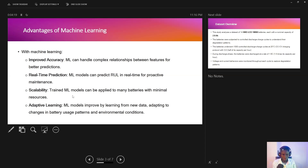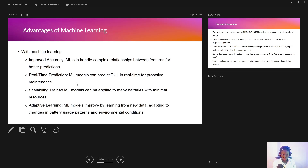With machine learning, we are almost guaranteed improved accuracy in making these predictions because our data is very complex — machine learning algorithms are able to handle complex relationships between features for battery predictions. We can also use machine learning for real-time prediction. Scalability is also a factor, and adaptive learning means that if there are any changes in environmental conditions, the machine learning algorithms can adapt to new data and offer accurate predictions based on those changes.